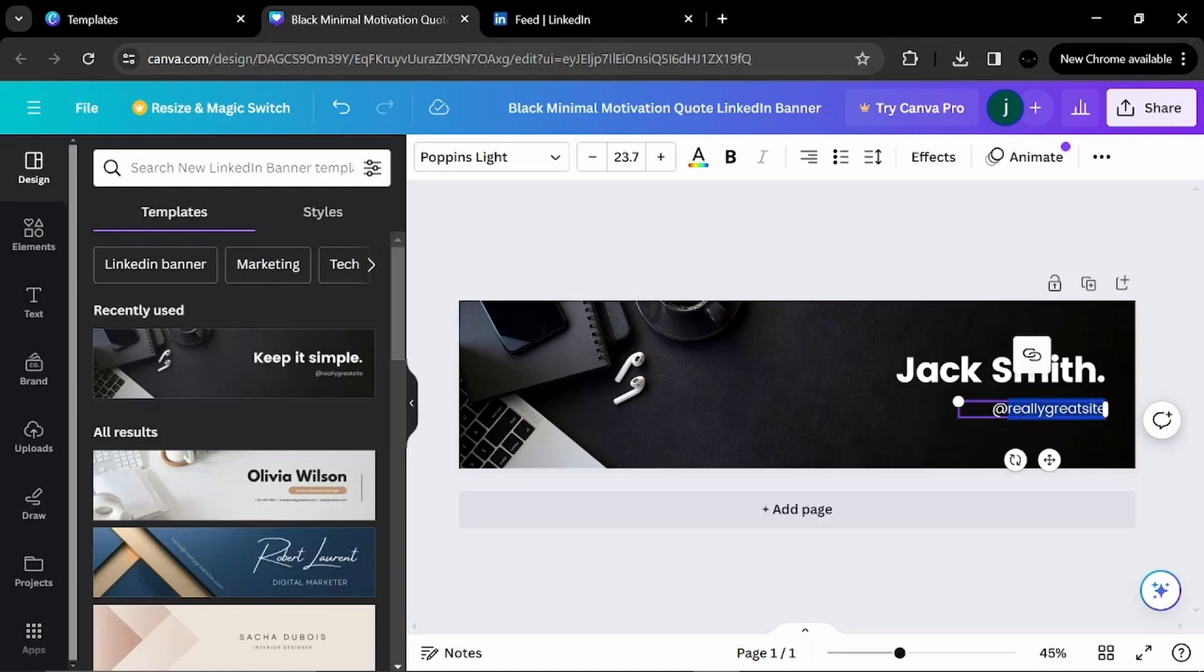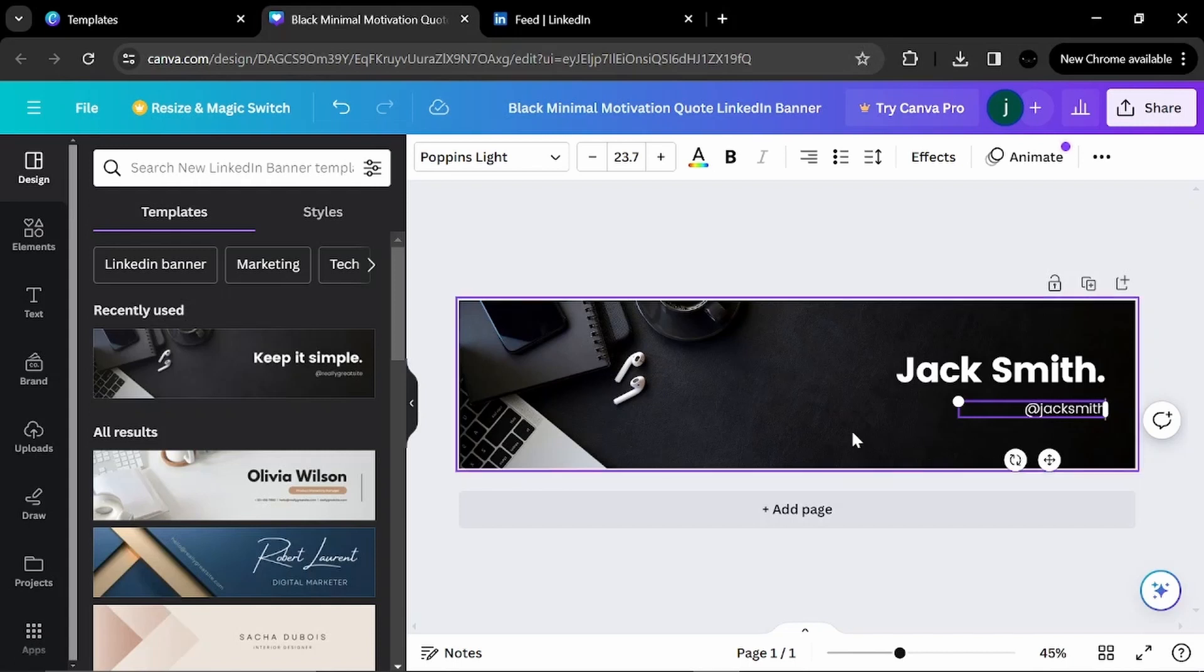And the here at Jack Smith, of course, as it is my profile. Smith.